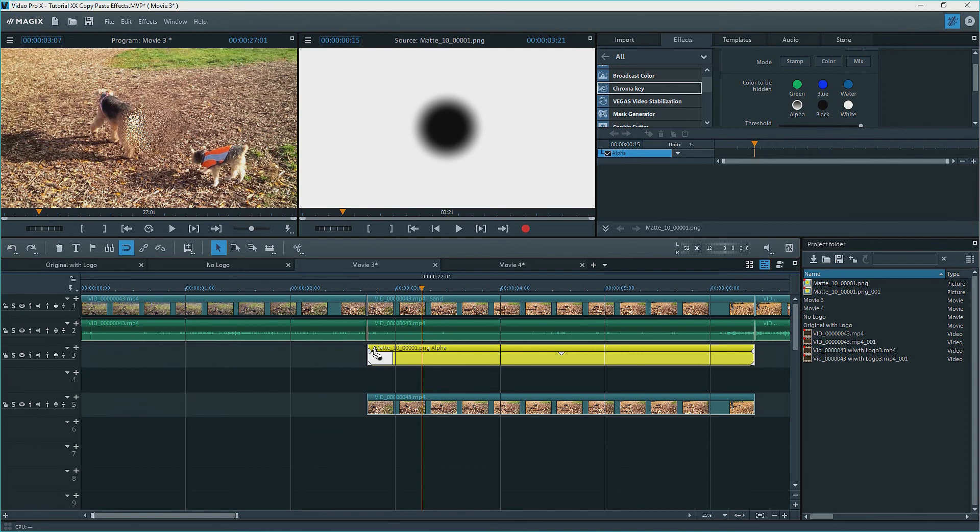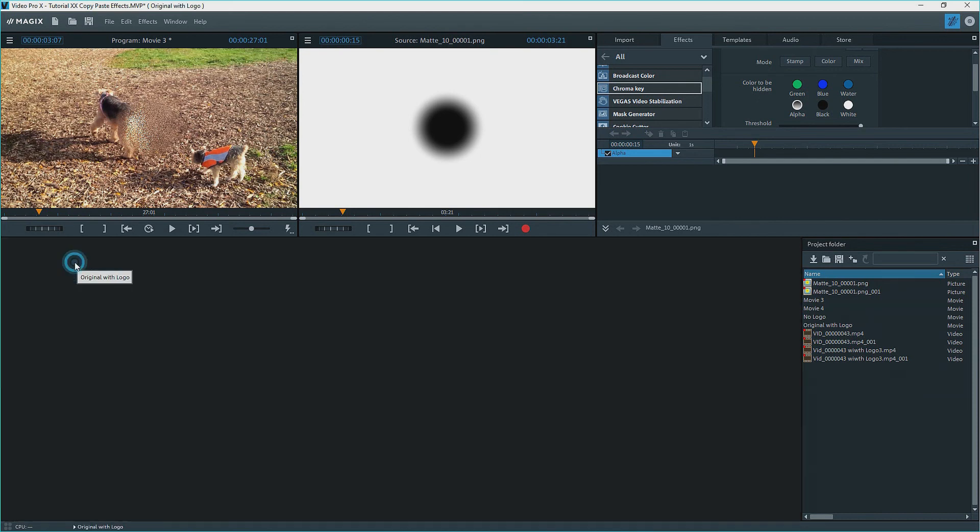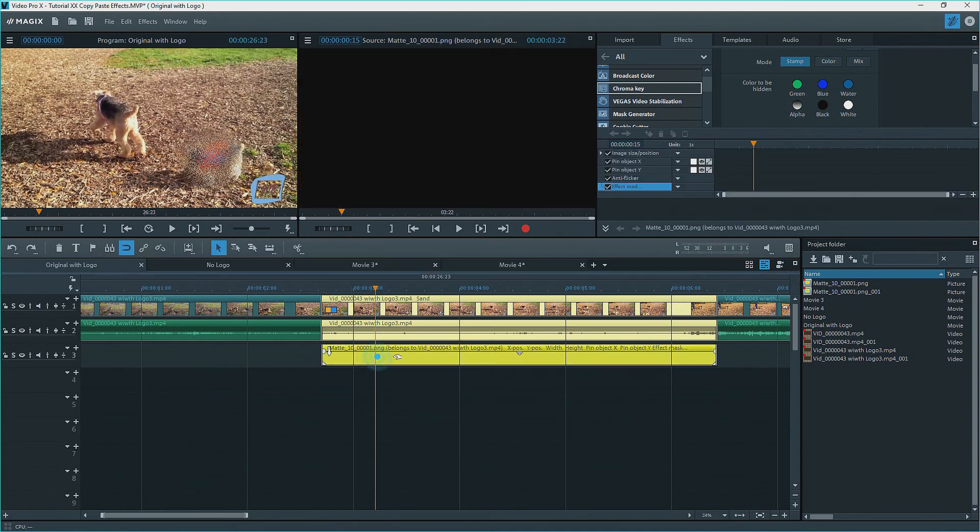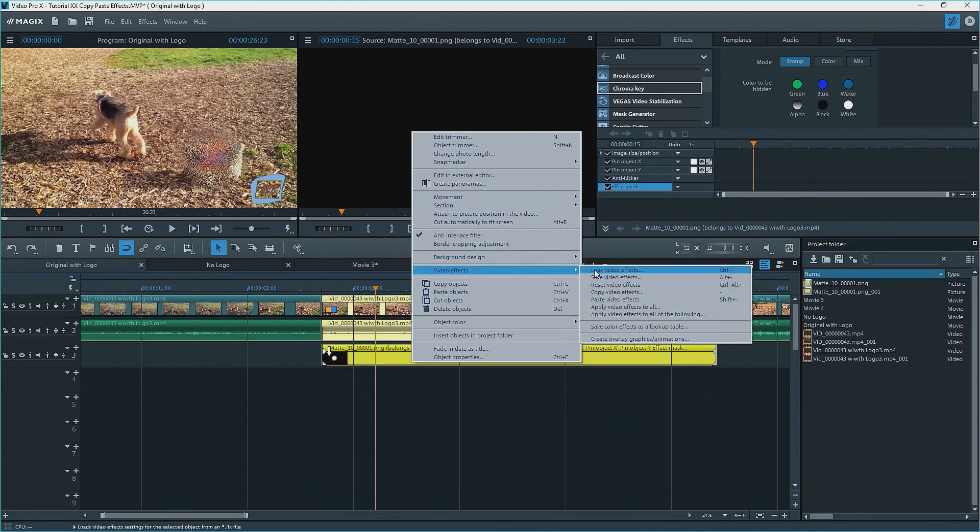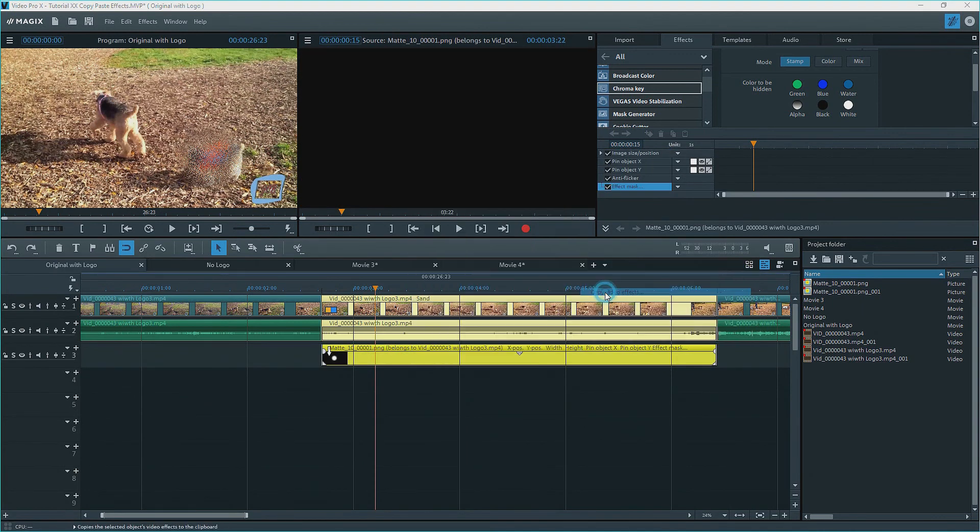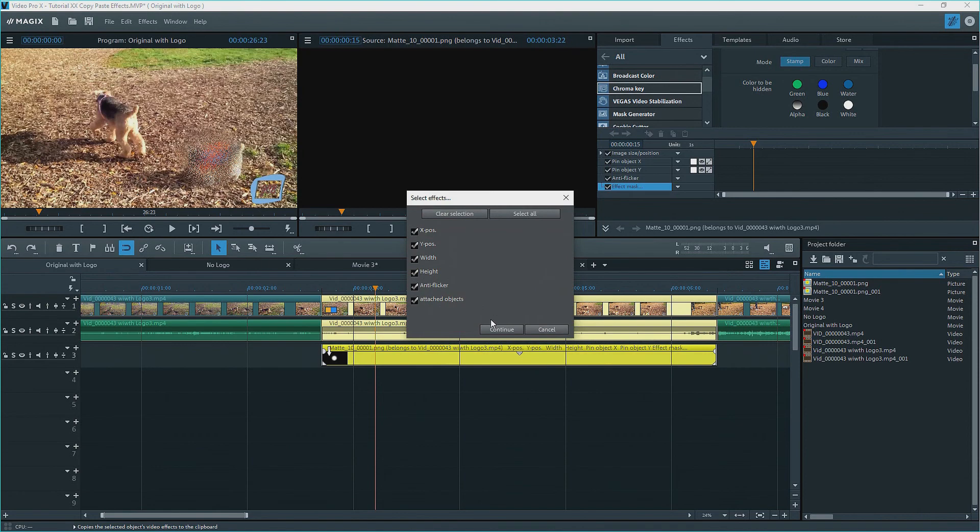However, we don't have the movement effect for this mask. Since I've already done this in part one, I'll go back to the first movie, right click on the mask, video effects, copy video effects, and we see the dialog box with the effects.